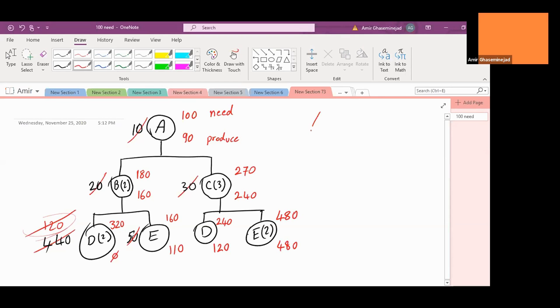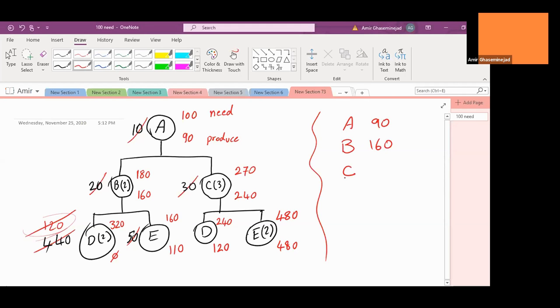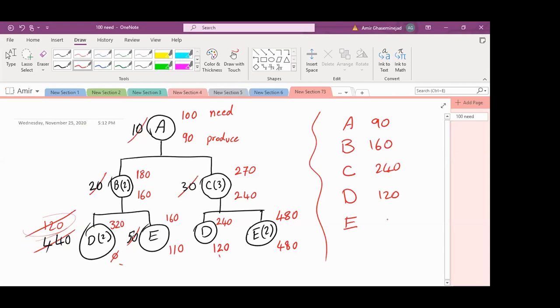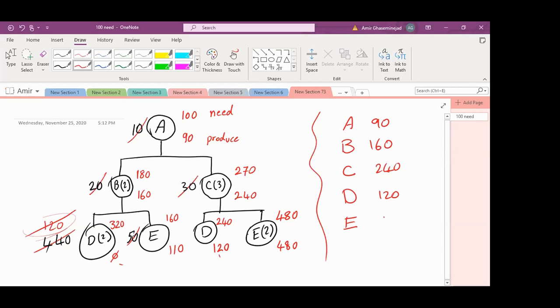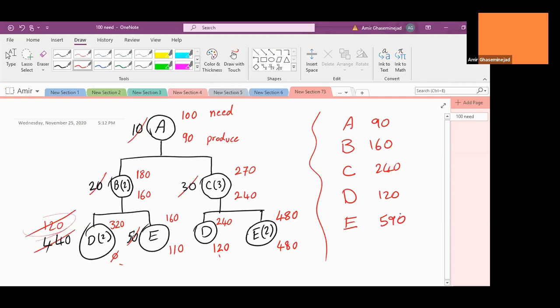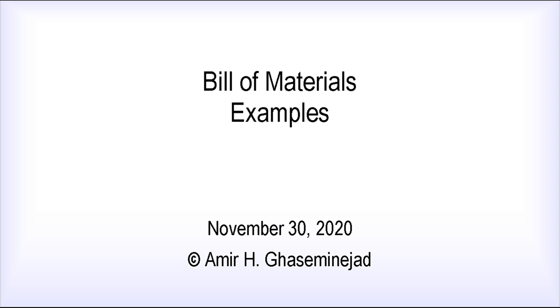Our plan is this. We will produce A, 90 units. We will produce B, 160 units. We will produce C - notice that this is what I'm showing you is very similar to your final exam - 240. D is a little bit tricky, which will happen in your exam. The total D would be the sum of this and this, which is 120. And the production of E will be 590.